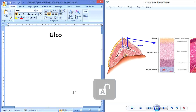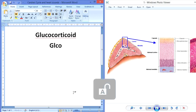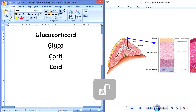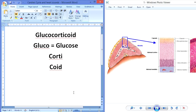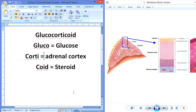What is a glucocorticoid? Glucocorticoid is derived from three words: gluco, corti, and koid. Gluco is for glucose, corti is for adrenal cortex, and koid is for steroid. So glucocorticoids are steroids which are secreted by the adrenal cortex and which carry out the metabolism of glucose.